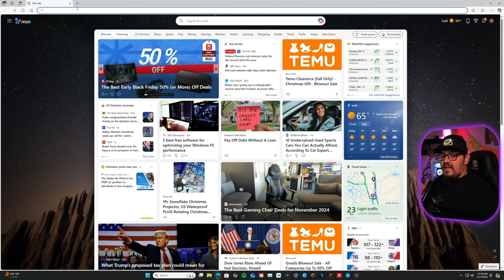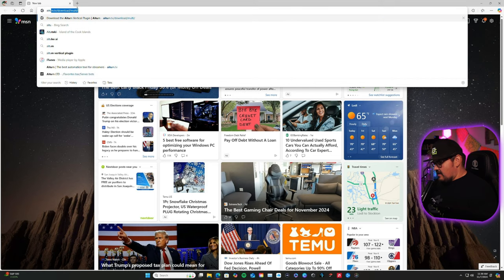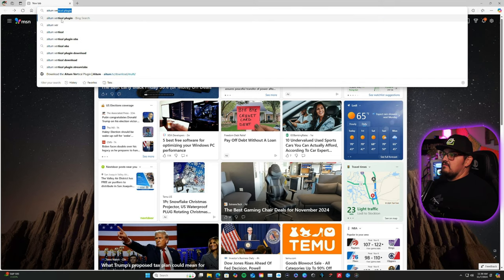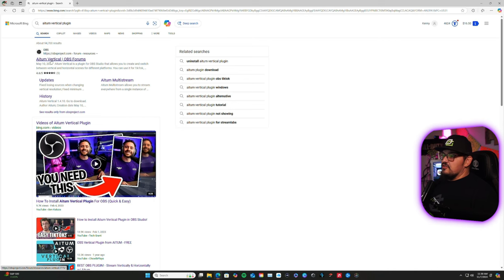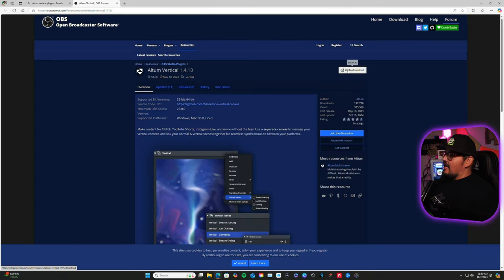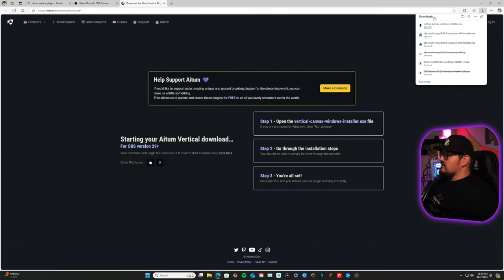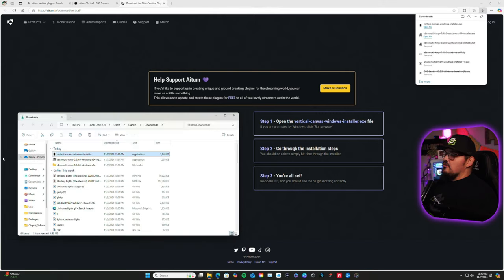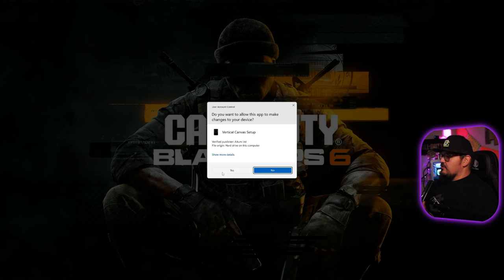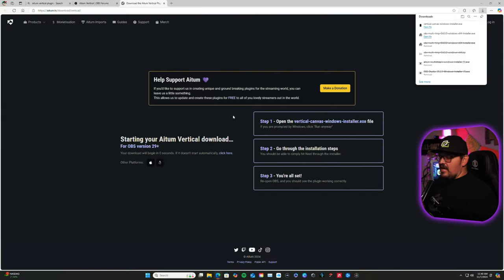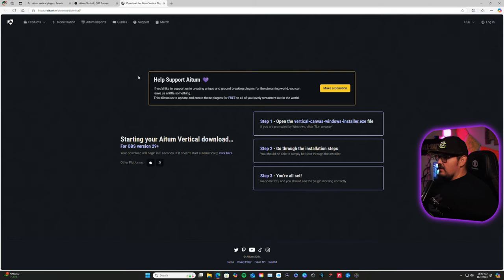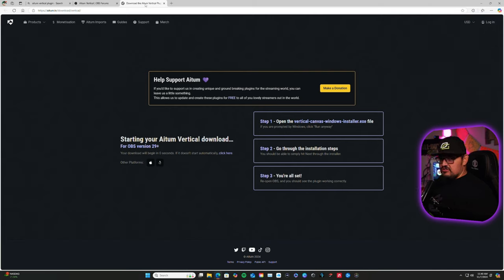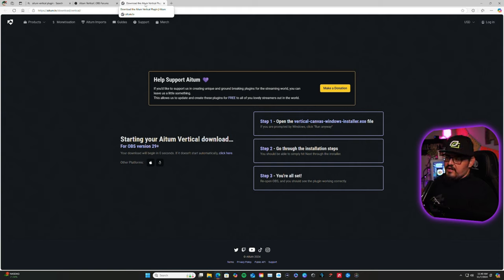Now the extra treat is Adem vertical plugin. Should be the first one. Click it, go to download, and it should take you to the ademtv.tv website, and it should automatically start downloading. There it is. You're going to open the file, click on it, and run through the installation. Simple. Same thing. Make sure OBS is closed. It's going to tell you to close it out anyway. So just to skip that step, make sure OBS is closed when you're installing the vertical plugin.